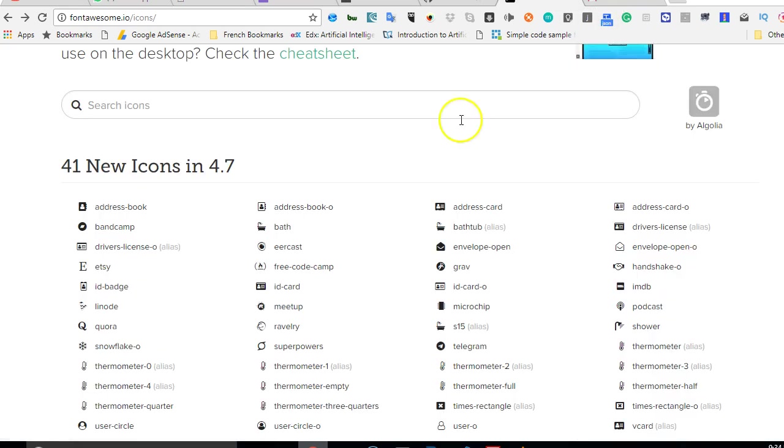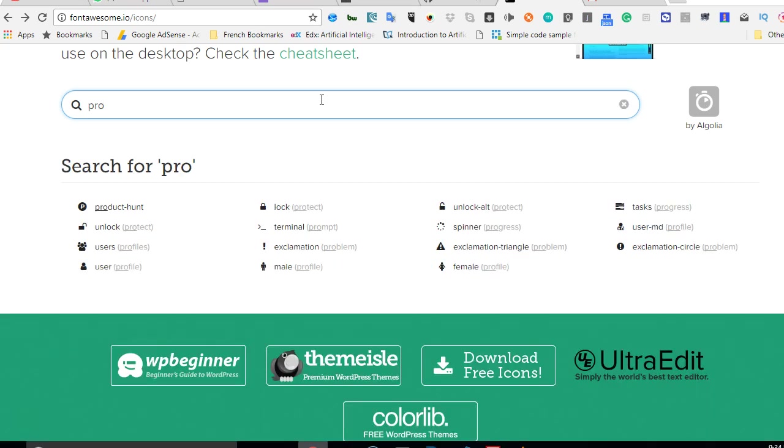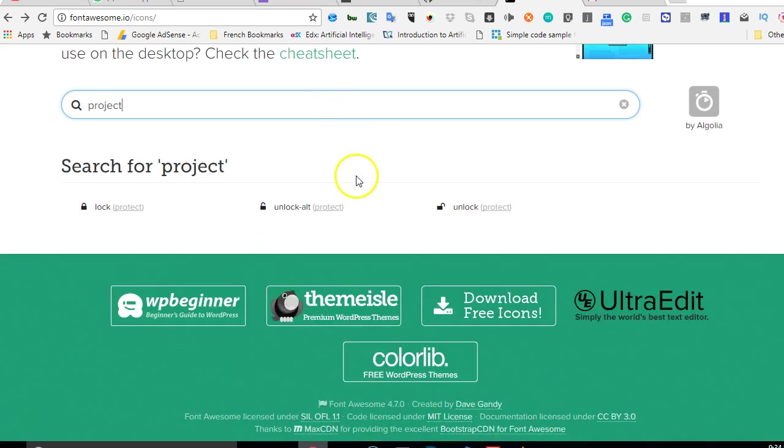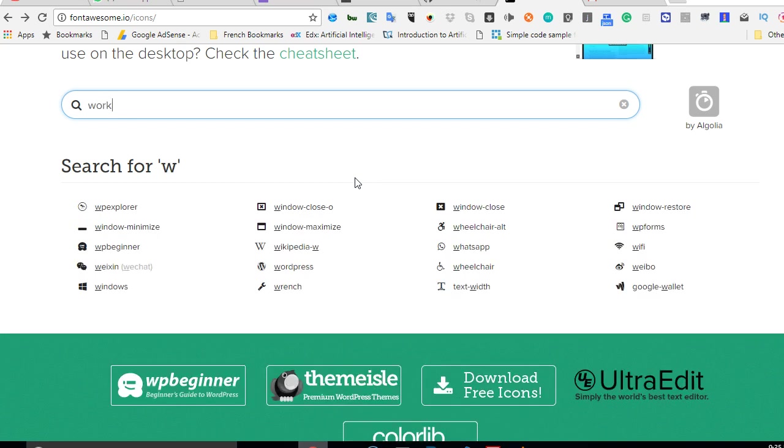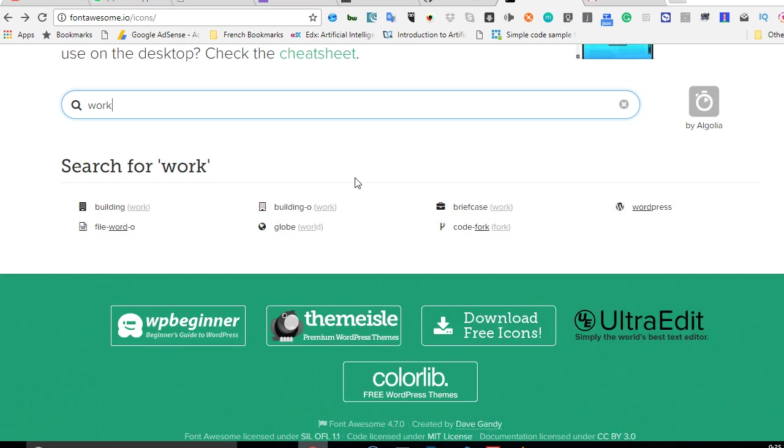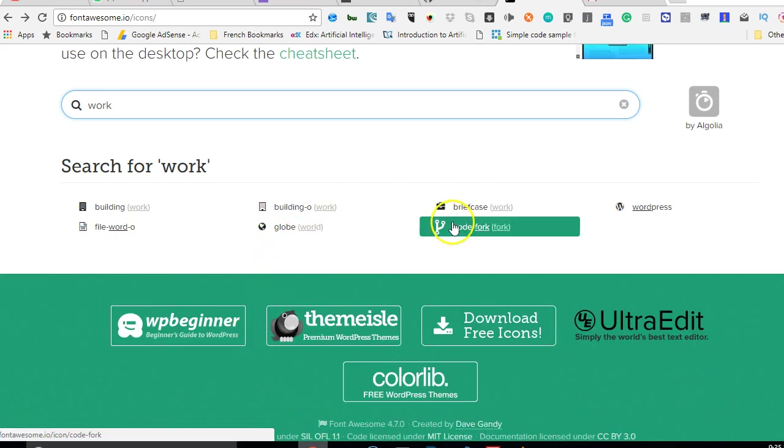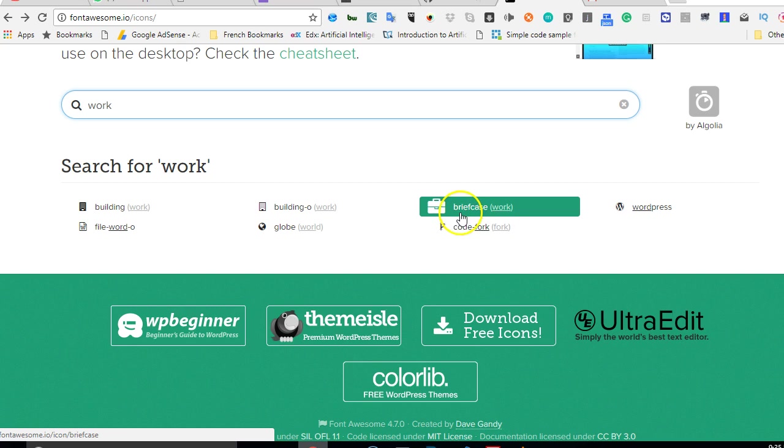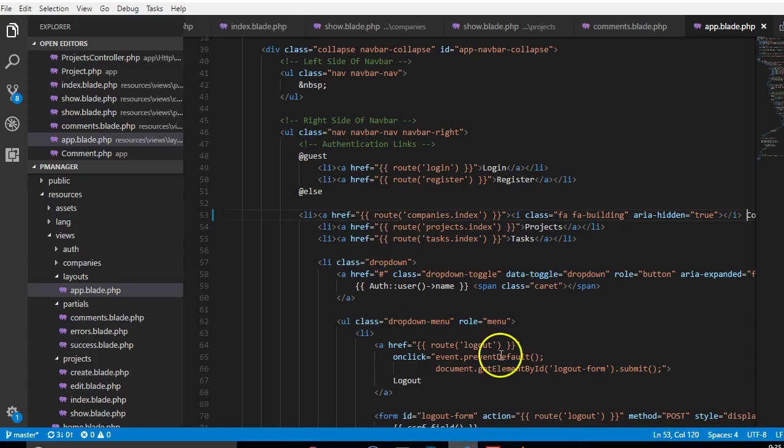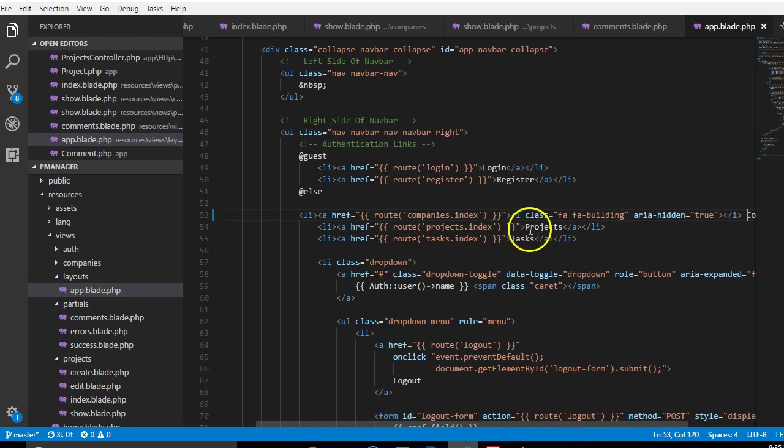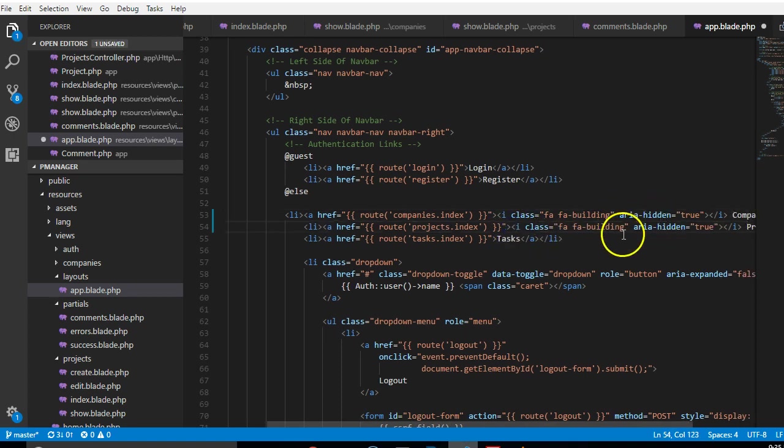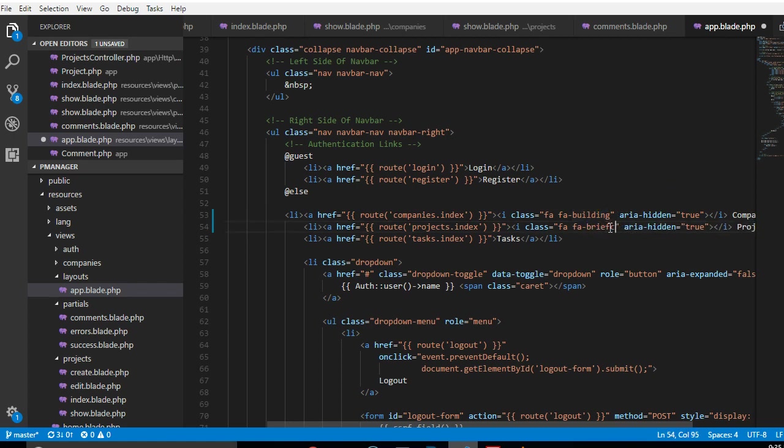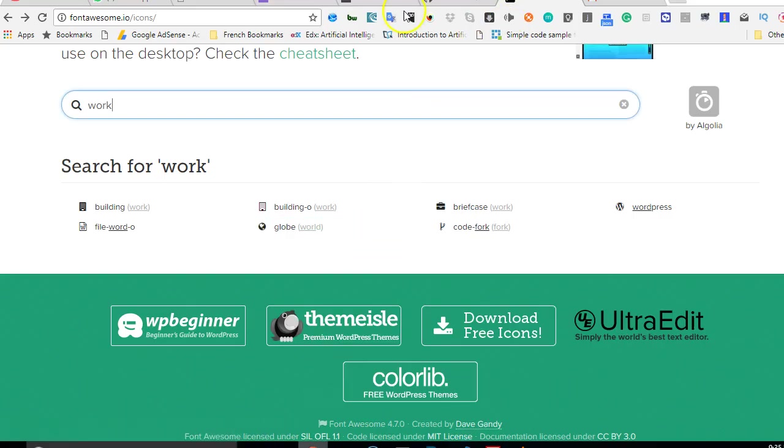We'll look for project. Sometimes what you're looking for won't be available directly, but you can search for others. I can look for 'work' instead of project. I see briefcase - I think briefcase is okay. I'll paste what I had before but change 'building' to 'briefcase'.